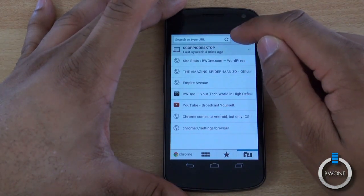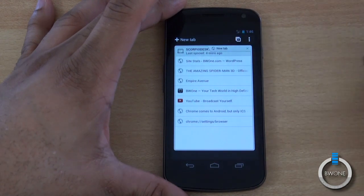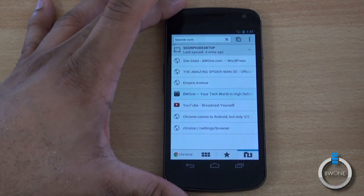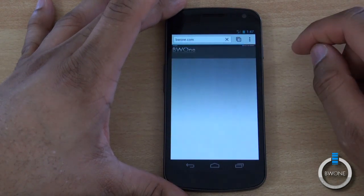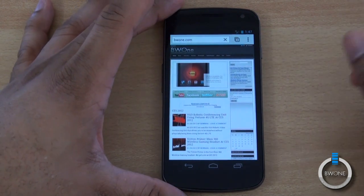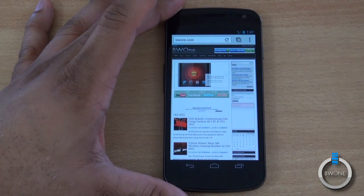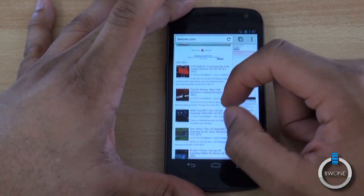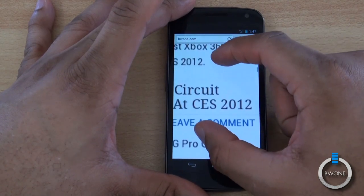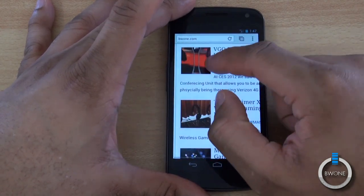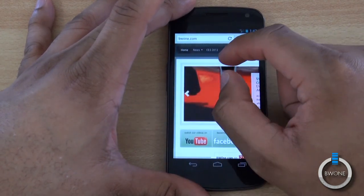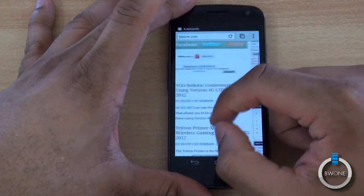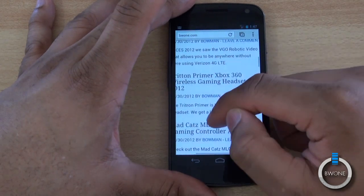We'll go ahead and open up BW1.com, which is already open on the desktop. You can see how fast it rendered — really fast. It's got most of the elements in there. You can pinch to zoom, and you can see how smooth the pinch-to-zoom is compared to the standard browser.